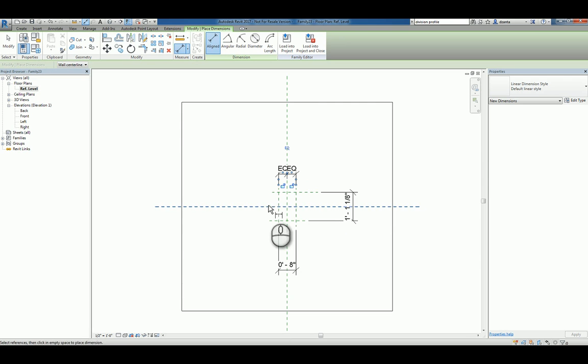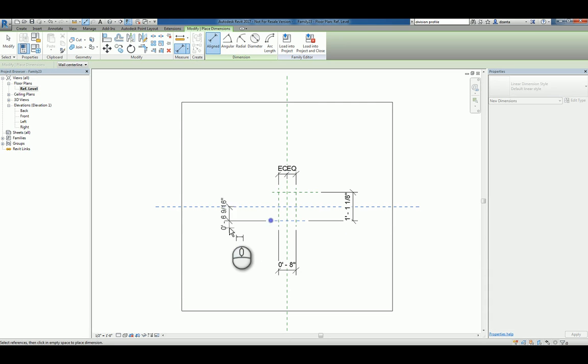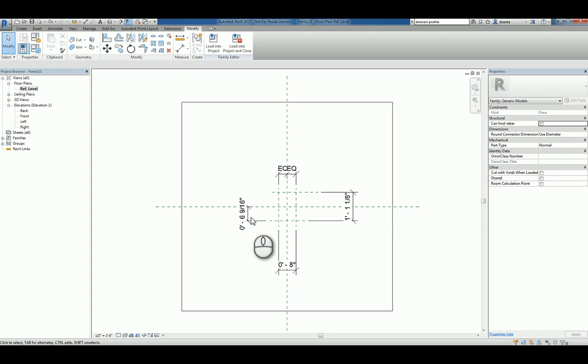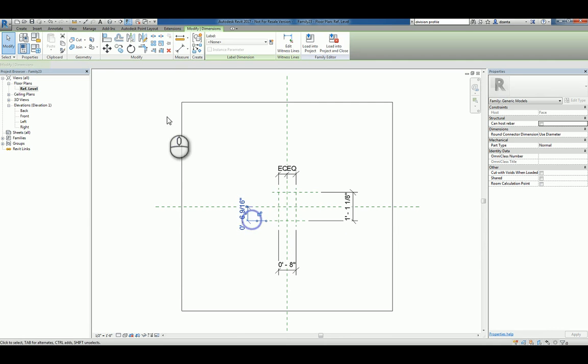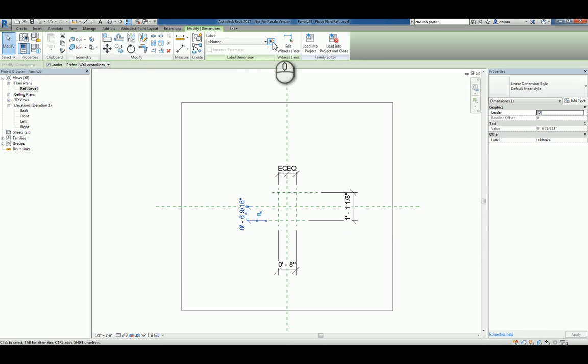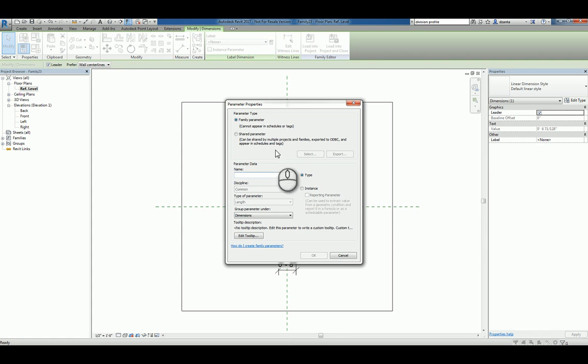And we'll place a dimension from the insertion point to the bottom of the object and parameterize that. So we'll select it, we'll give it the insertion height offset, something like this.